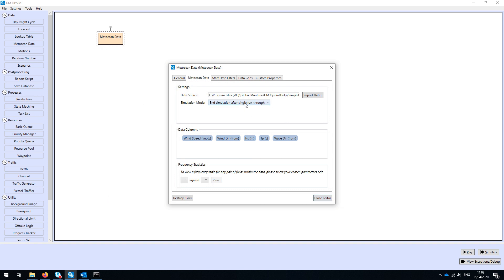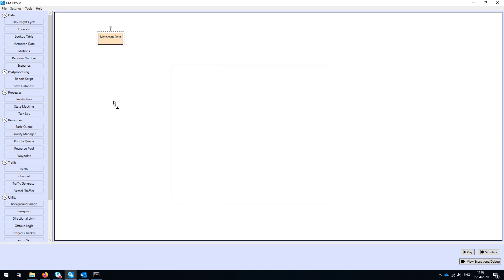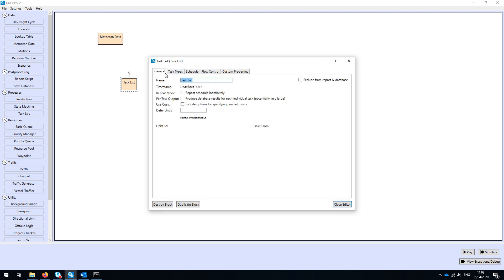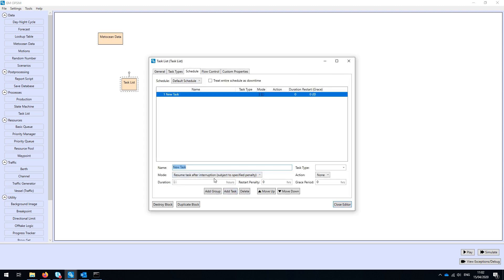Having incorporated that, the next thing is to add a task list. A task list represents either an operation or a sequence of operations that are typically weather-constrained, and we're asking the simulation how long that will take or what the delay will be compared to the nominal duration. We'll quickly add a 12-hour activity here and allow it to be interrupted, so as long as we get 12 hours in total it doesn't matter if we're interrupted part way through.